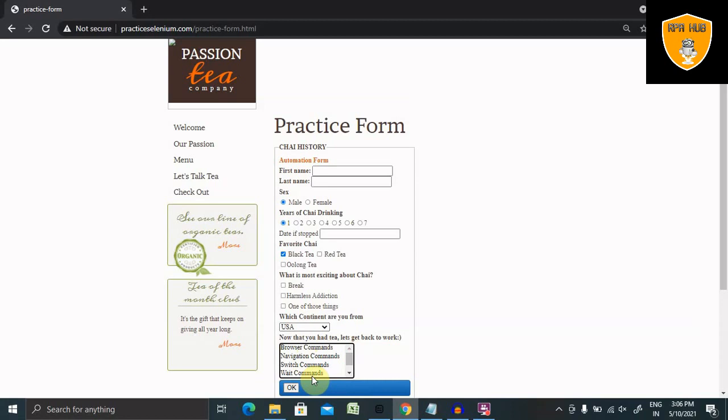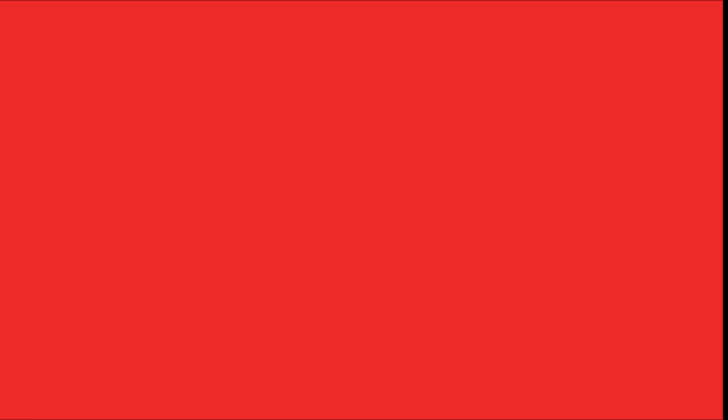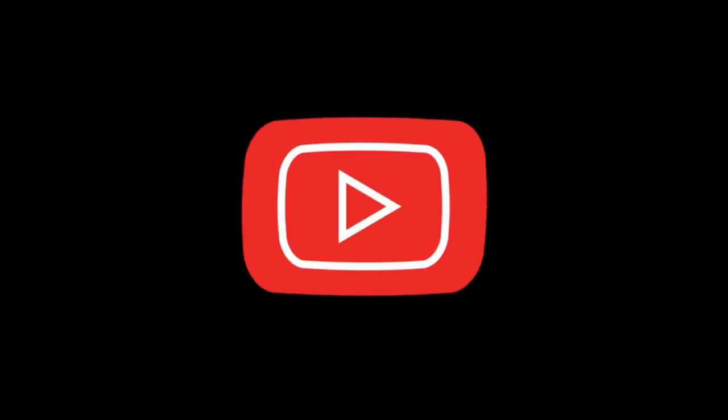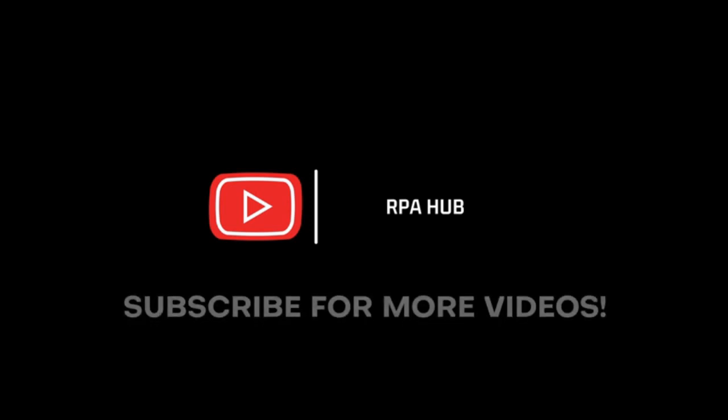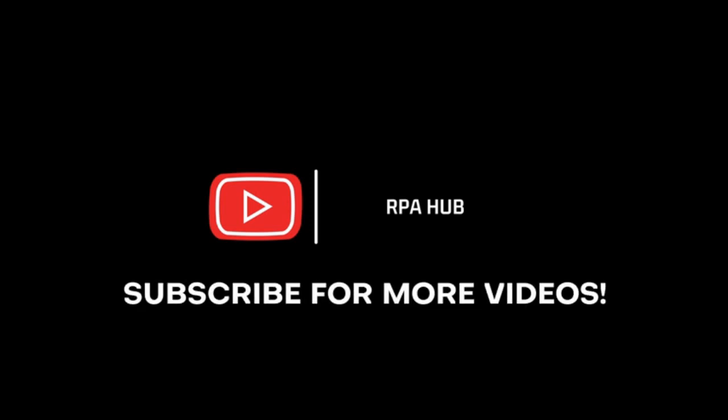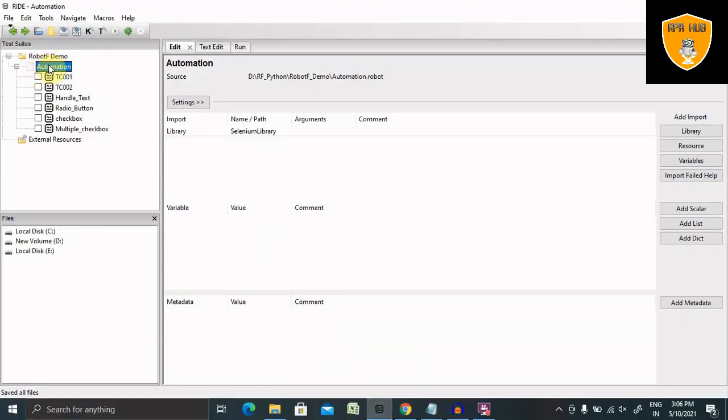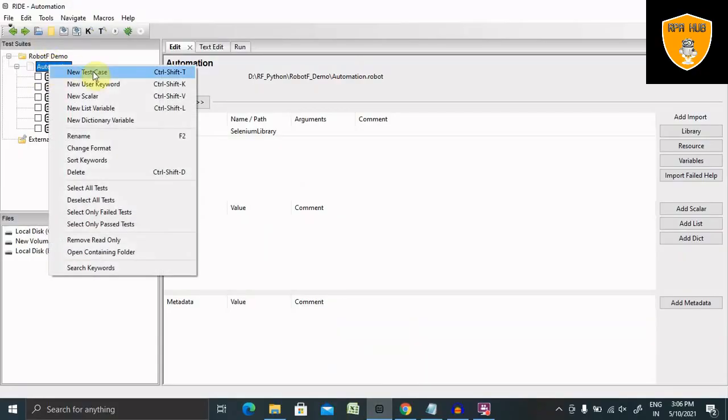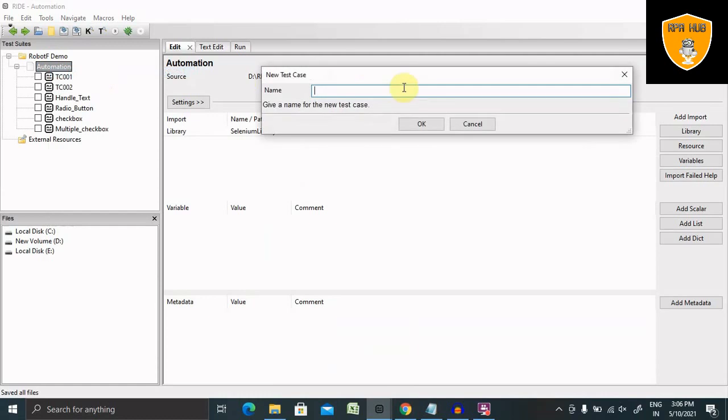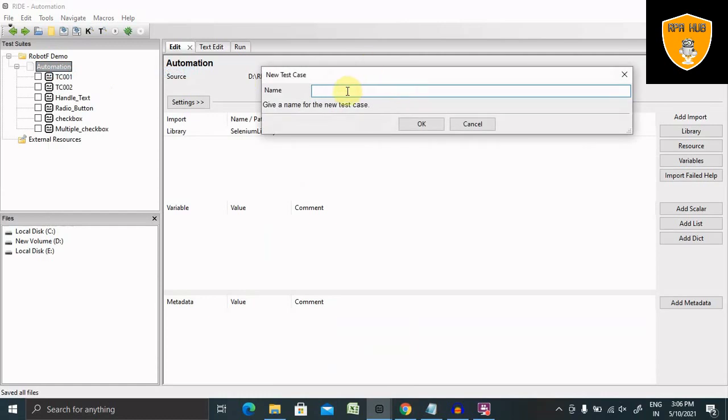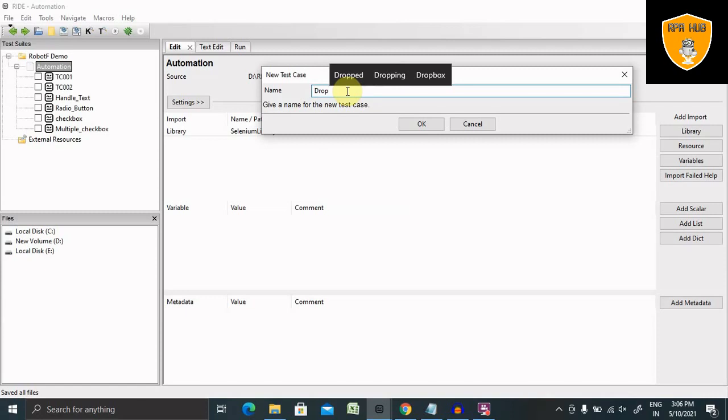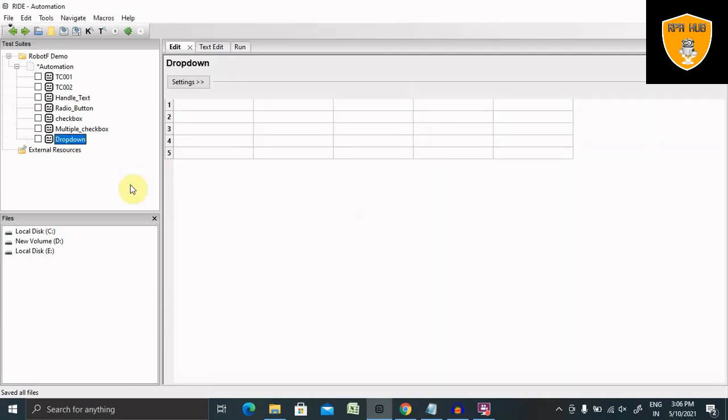Let's right click and create a new test case. For creating this new test case, just right click on this and select new test case, and here you can add dropdown as a name of your test case. Now select this test case so that we are able to run it.